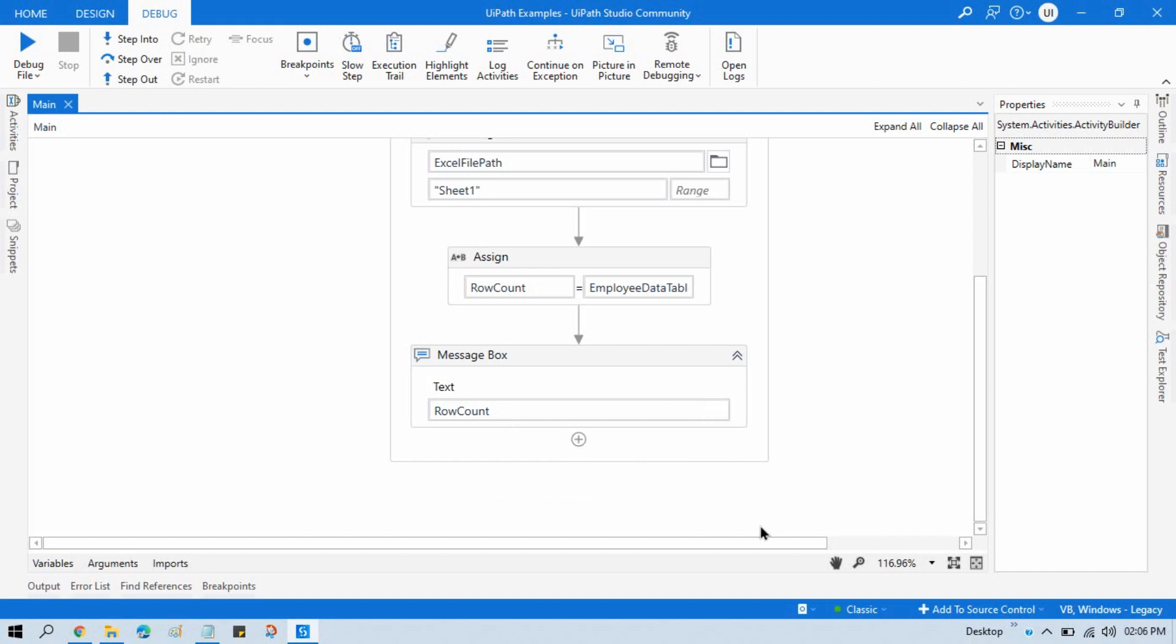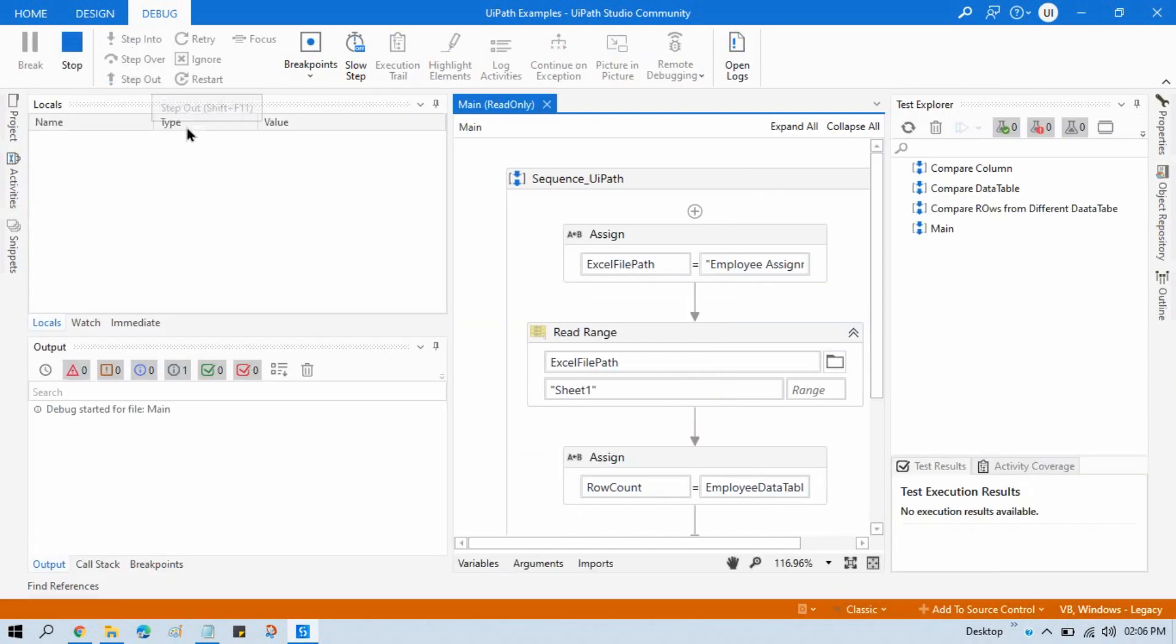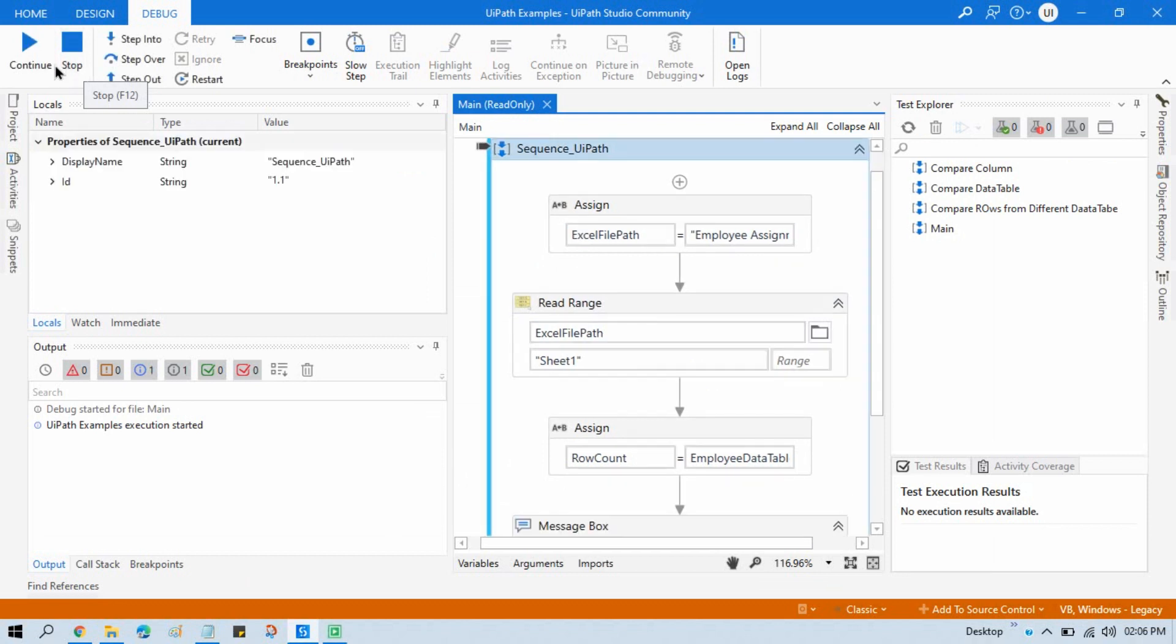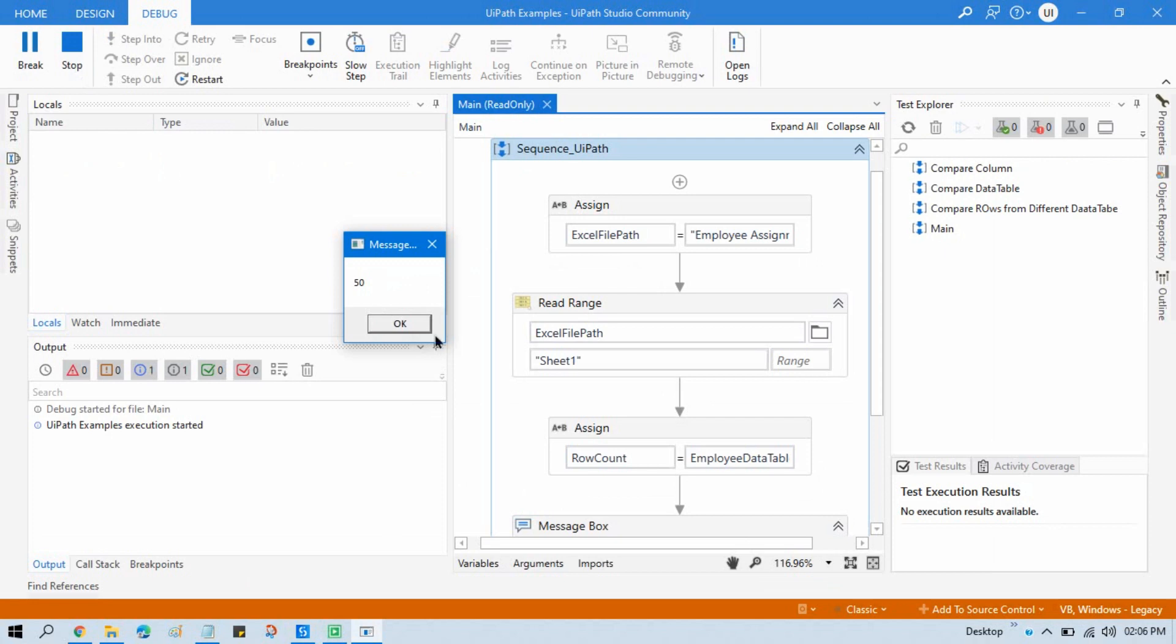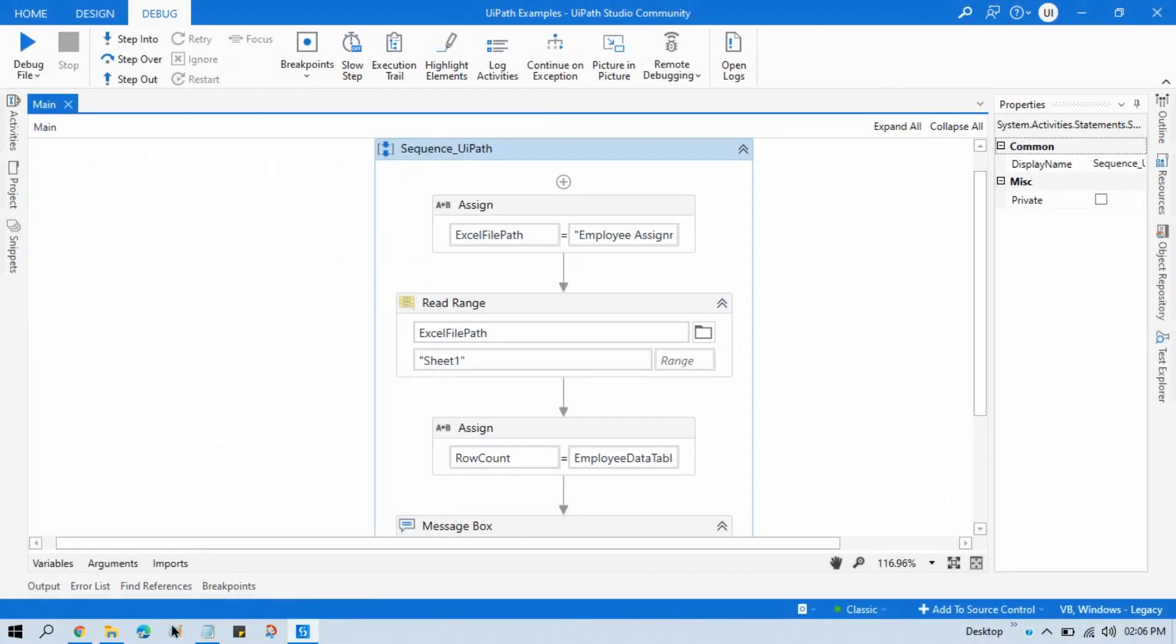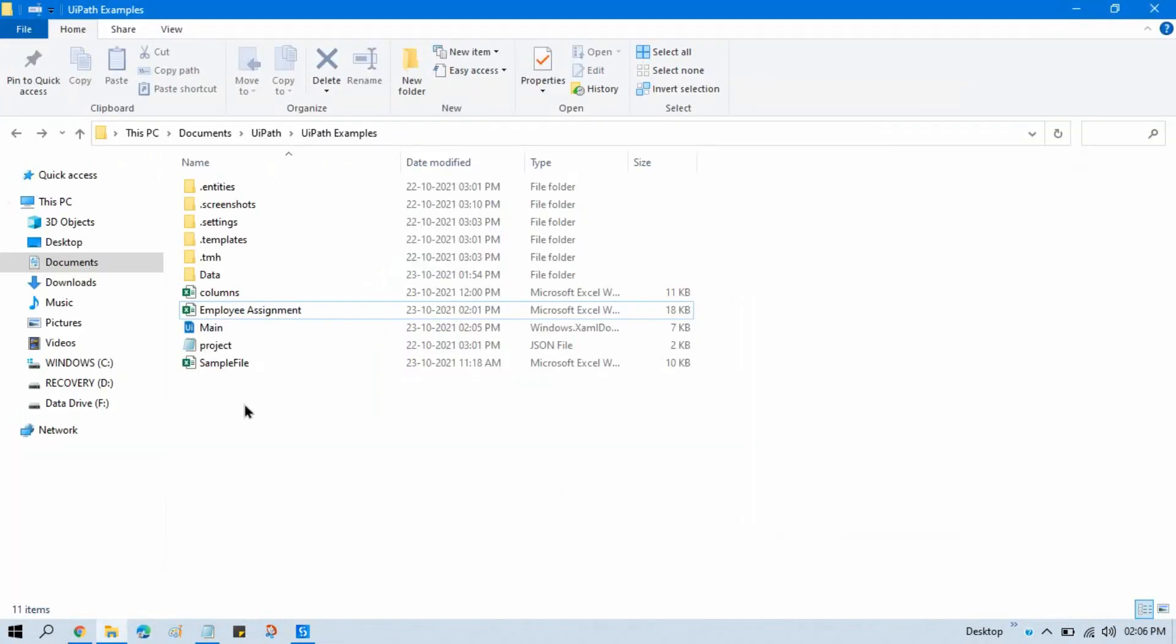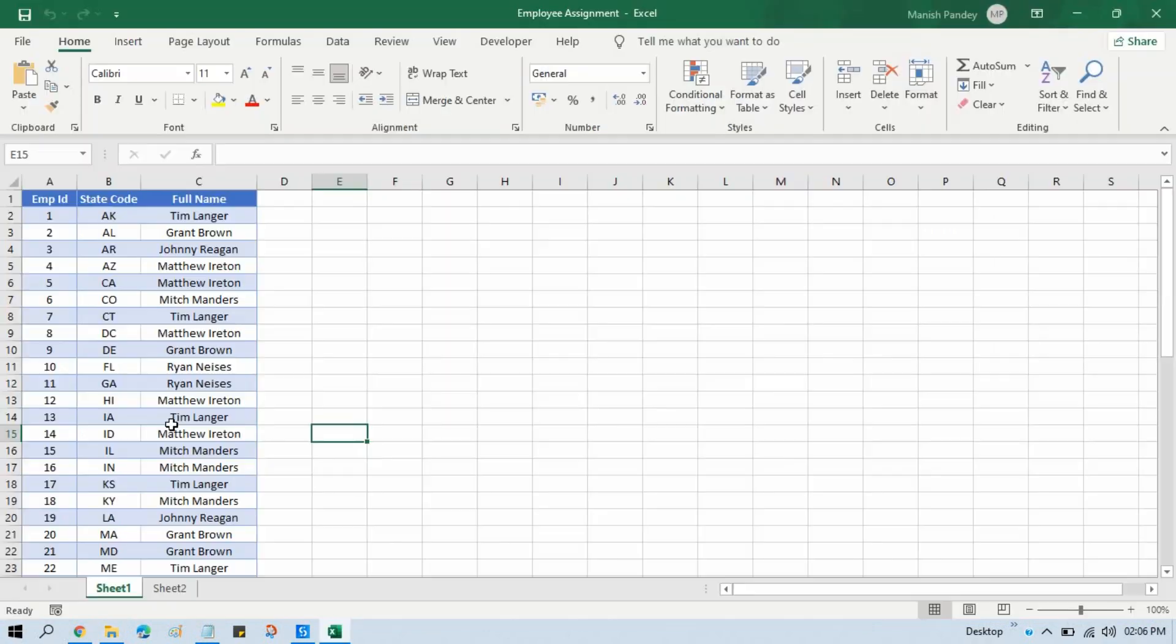Now let me run this. So here we are getting 50 records. So in our Excel file we have in sheet one, we have 50 records, right?